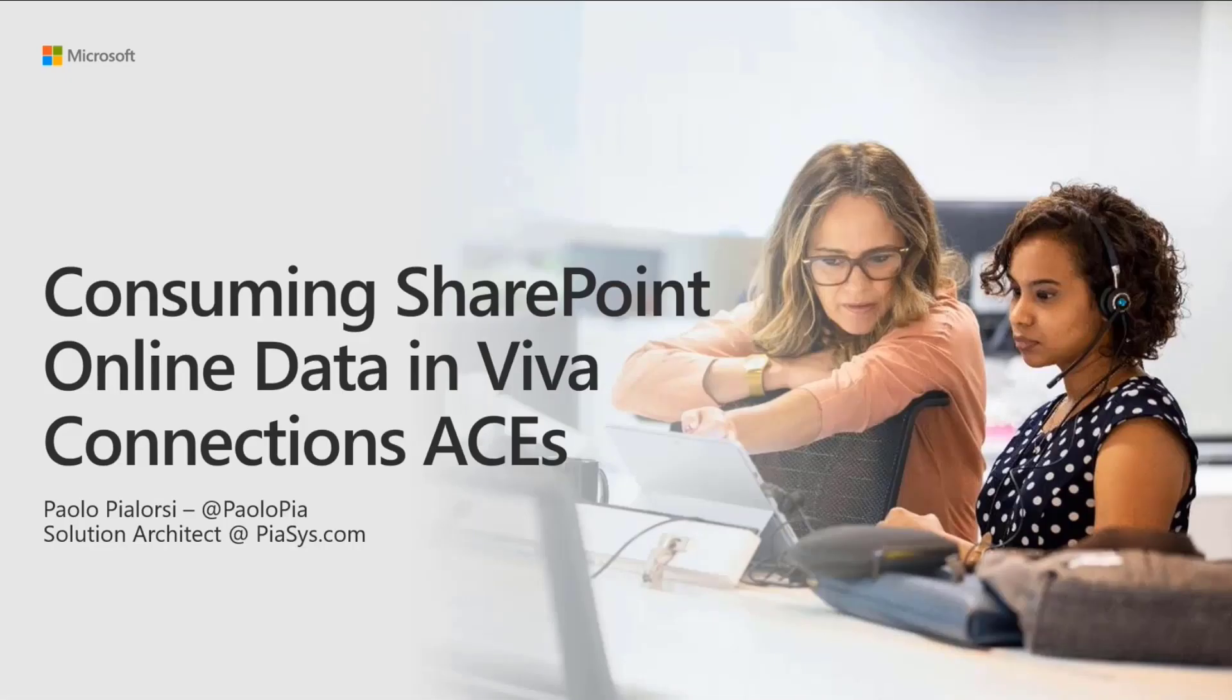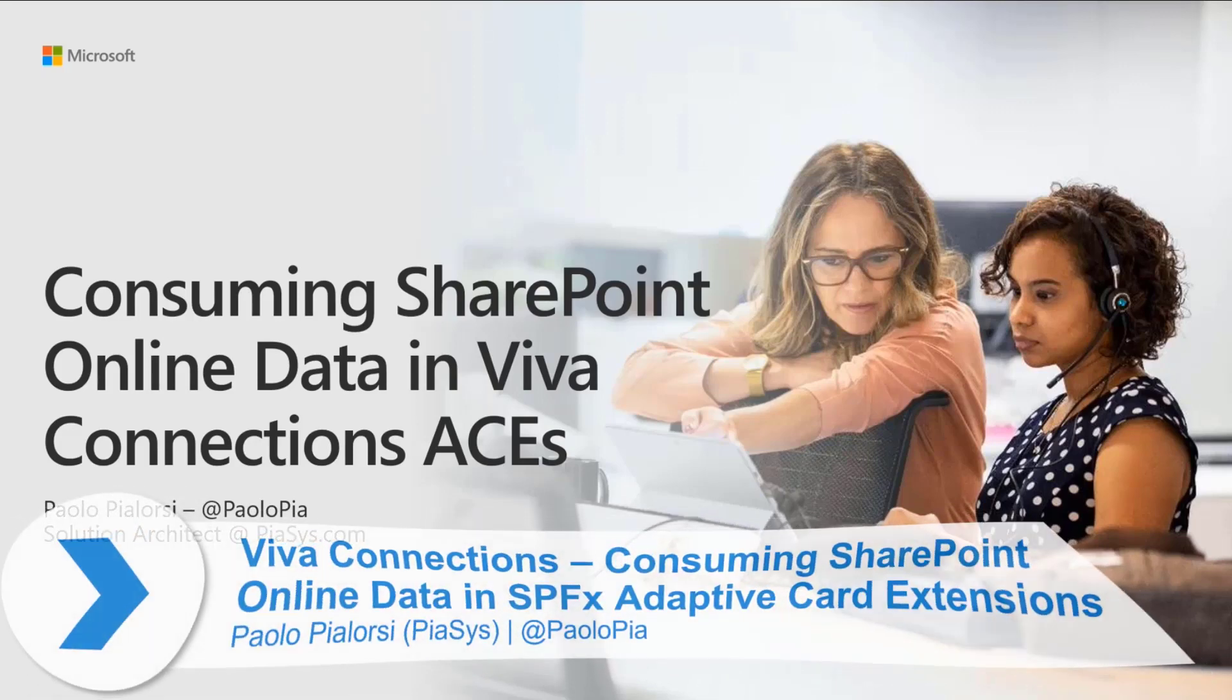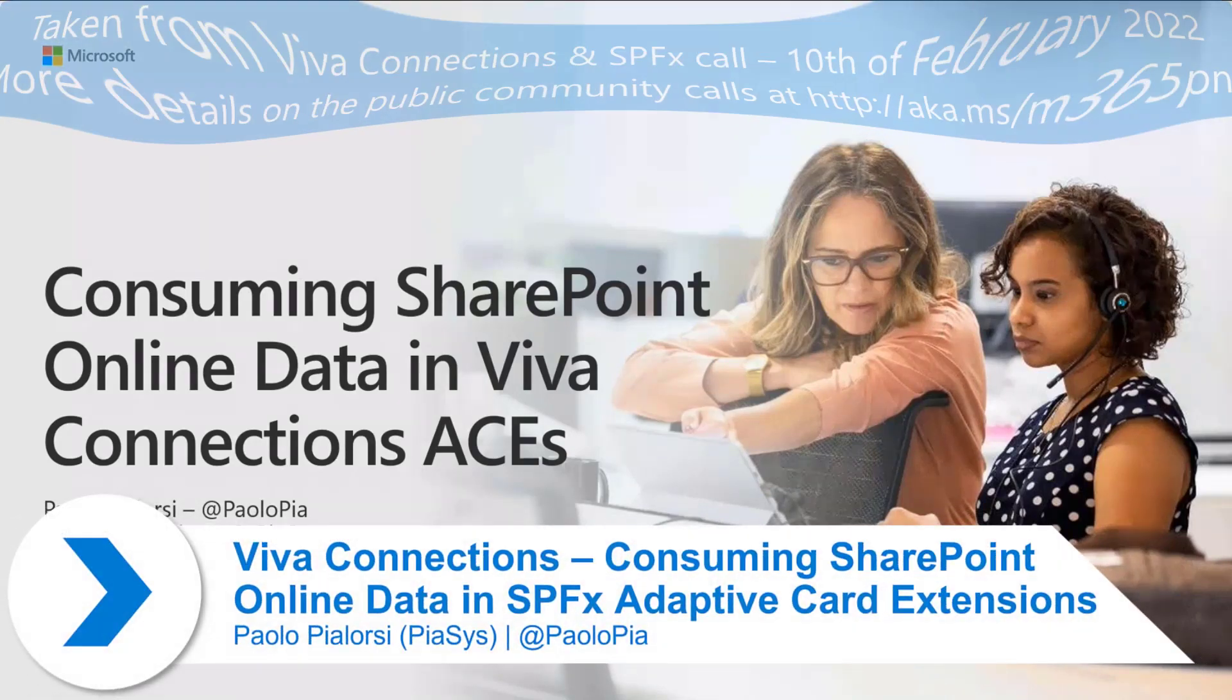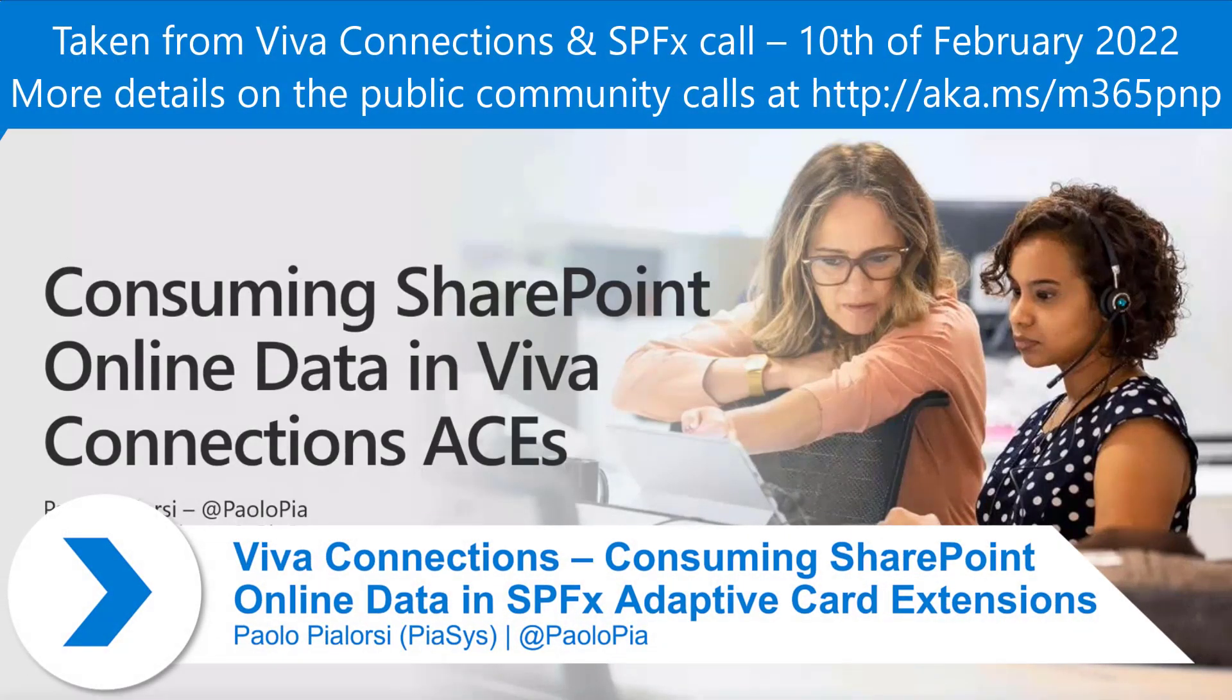Today, we are going to talk about how we can consume SharePoint Online data when developing Adaptive Card Extensions.